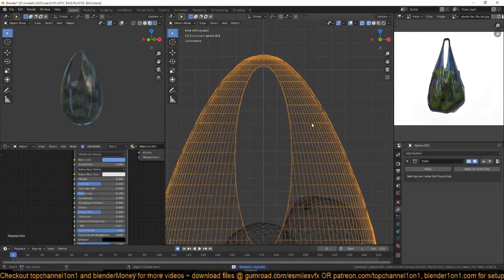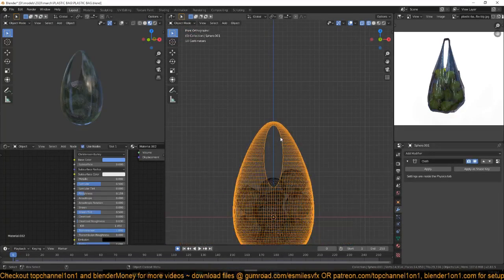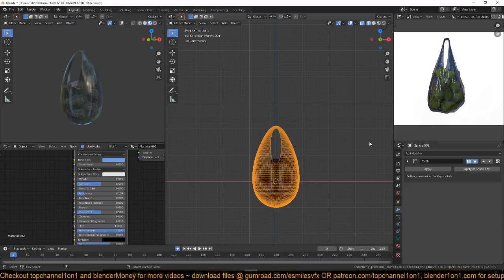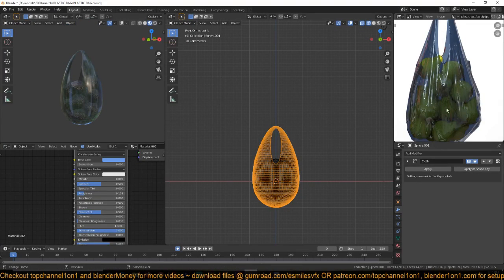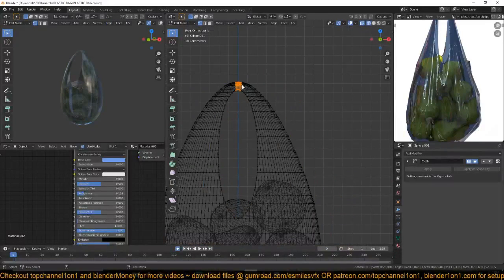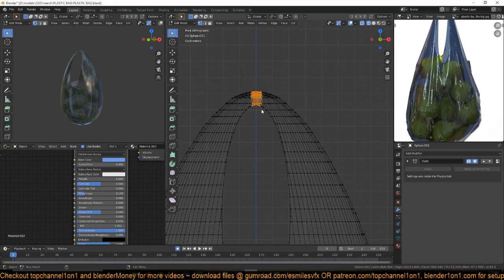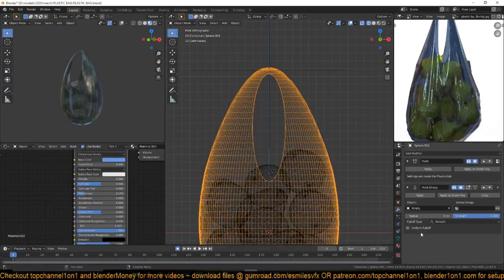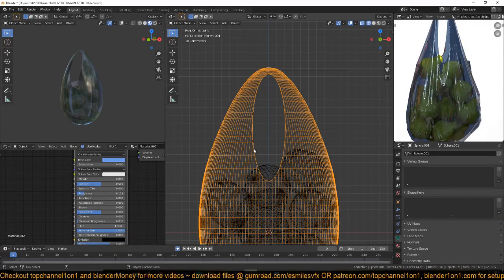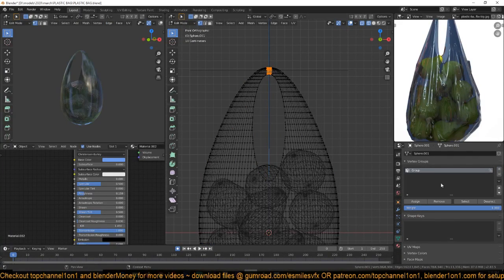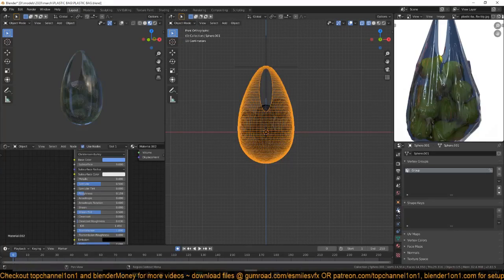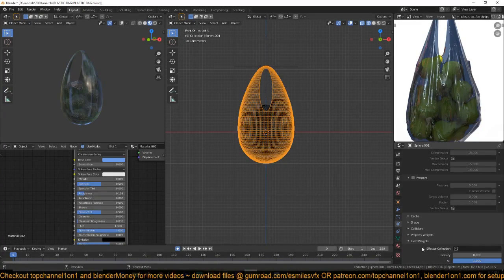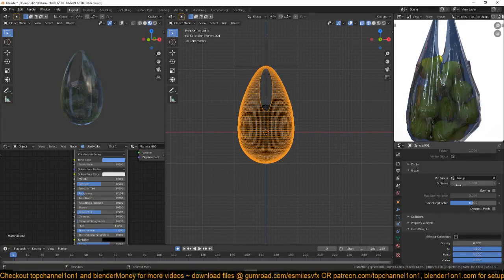With the cloth simulation set up, what we want is to admit this being moved up so we get wrinkles. To do that we need to create a vertex group and add a hook to it. Select these vertices, add a hook with Ctrl+H. Go into edit mode, assign a new vertex group. We can use that as a pinning group in the cloth settings.